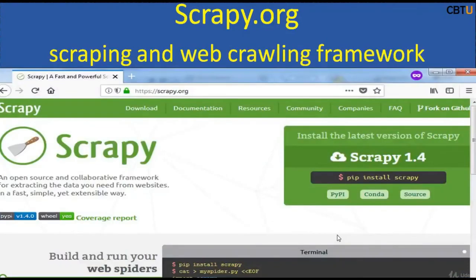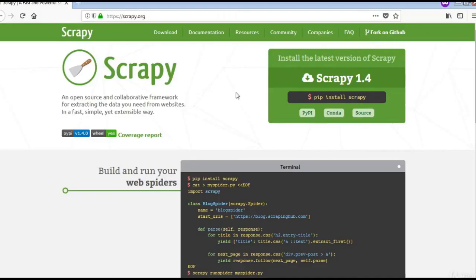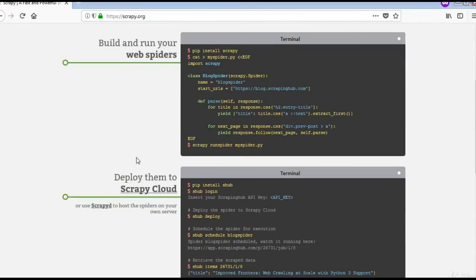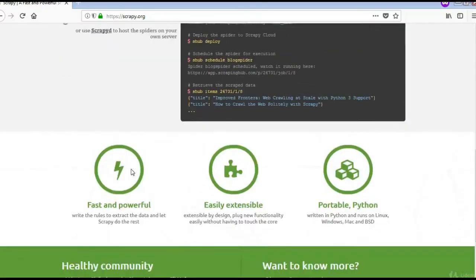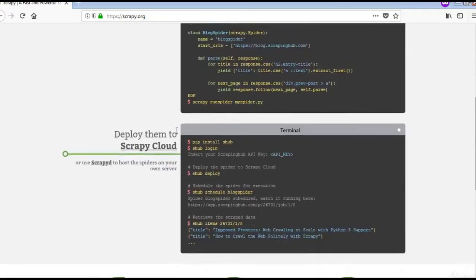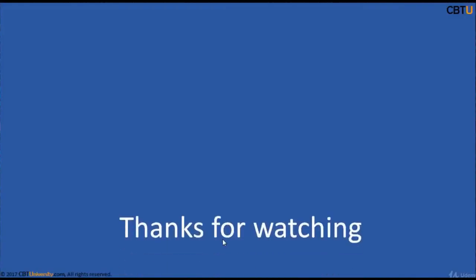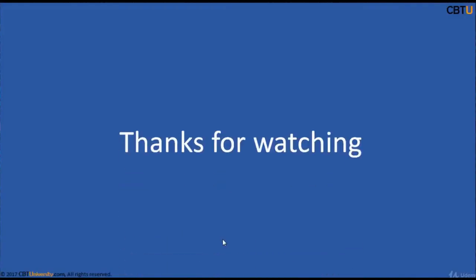Scrapy is an open source collaborative framework for extracting data. It is fast and simple. This is the Scrapy website — a very interesting crawler. Install a copy and explore it.